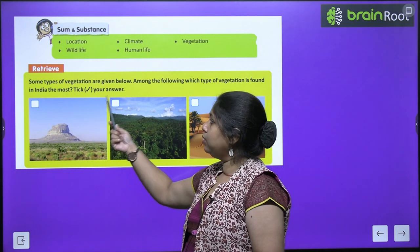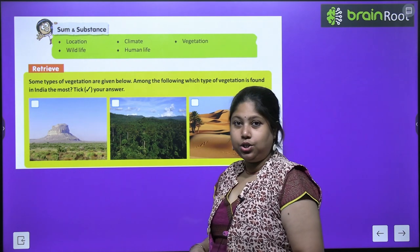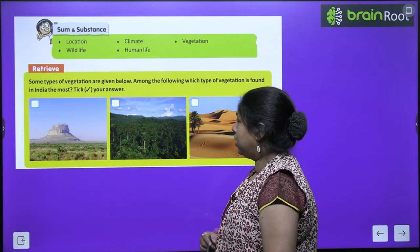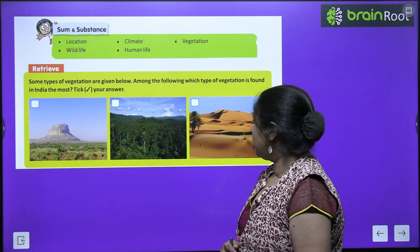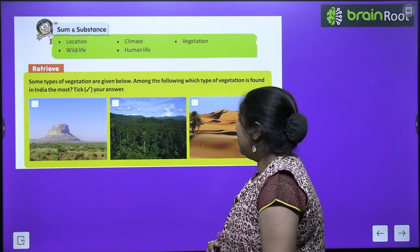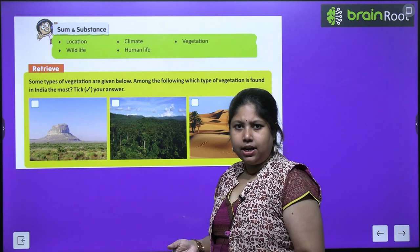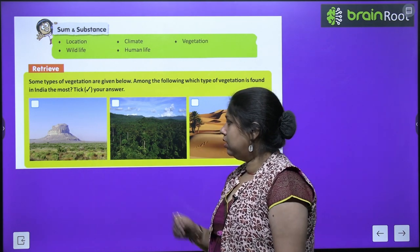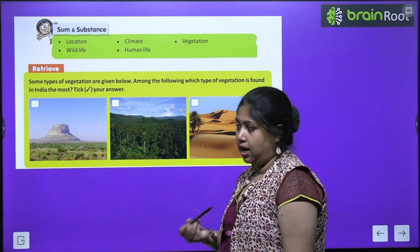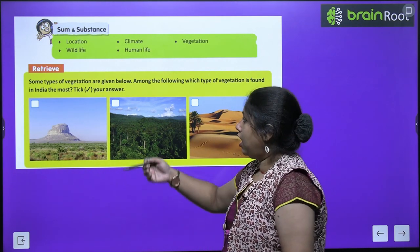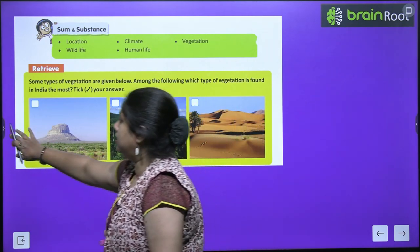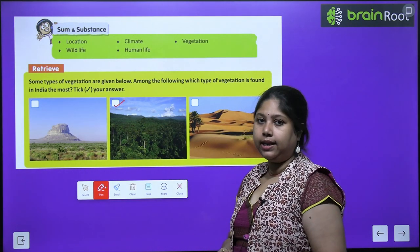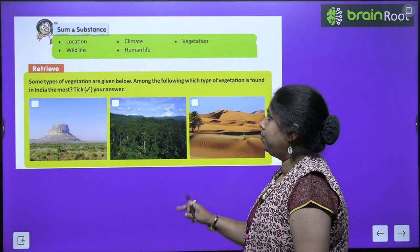Before starting the chapter, there is an exercise: some types of vegetation are given below — among the following, which type of vegetation is found in India the most? India has lots of trees and plants in different varieties. It is not all desert, so we will tick the forests/trees option, as different kinds of jungles are available in India.